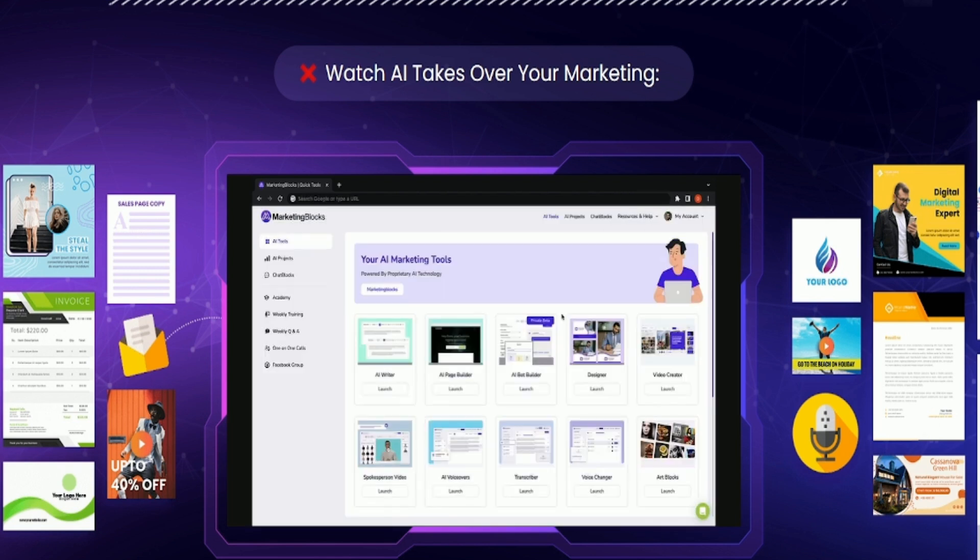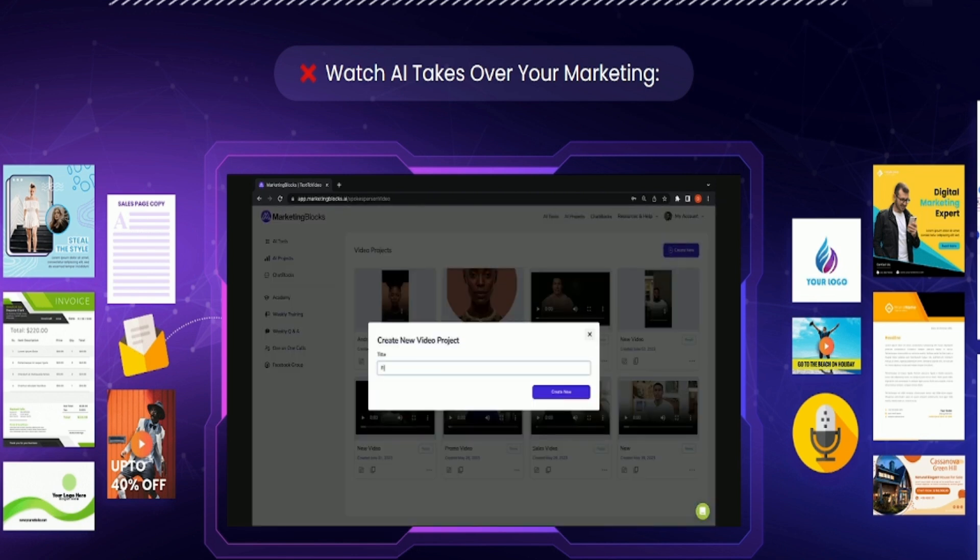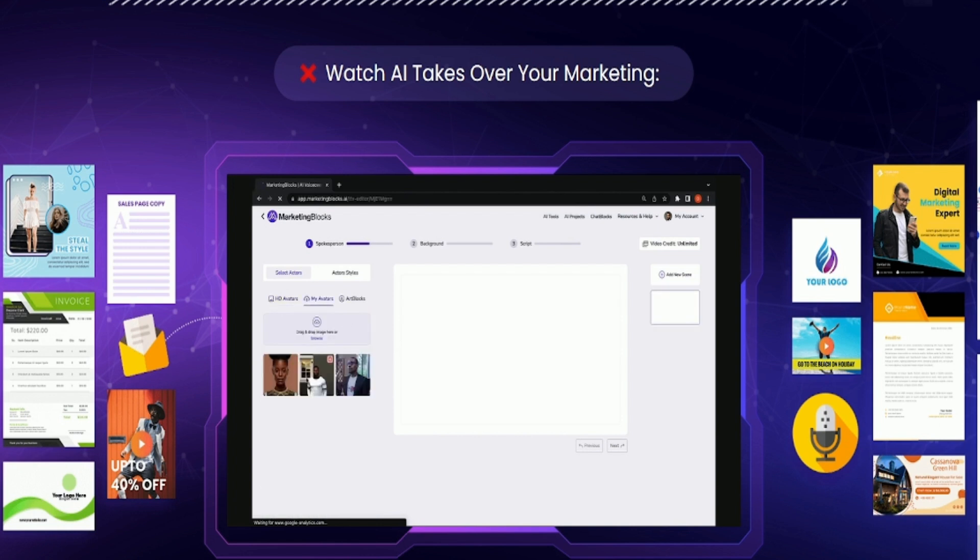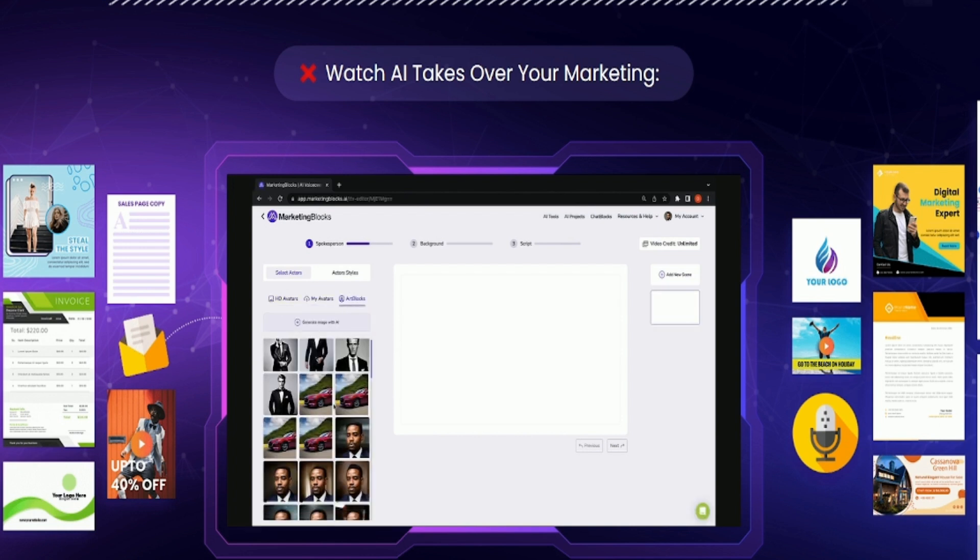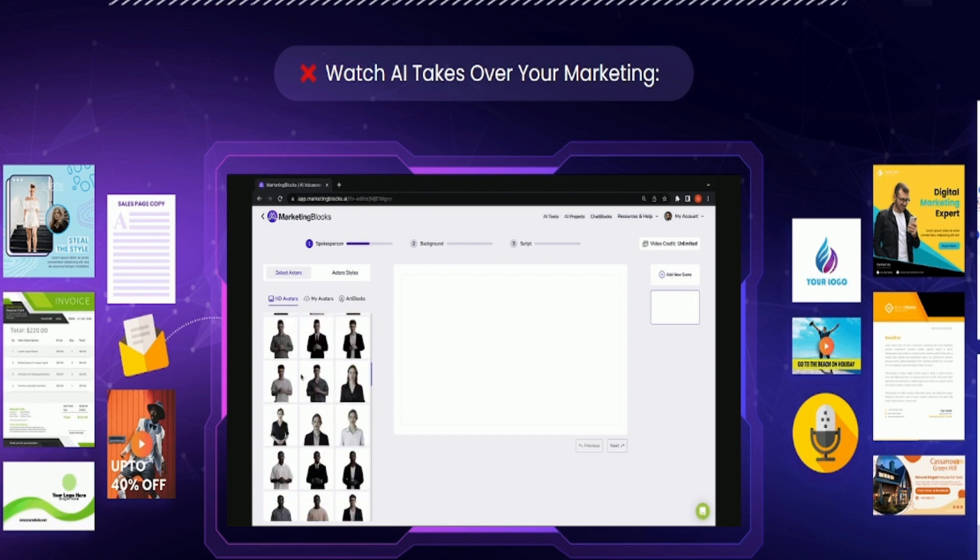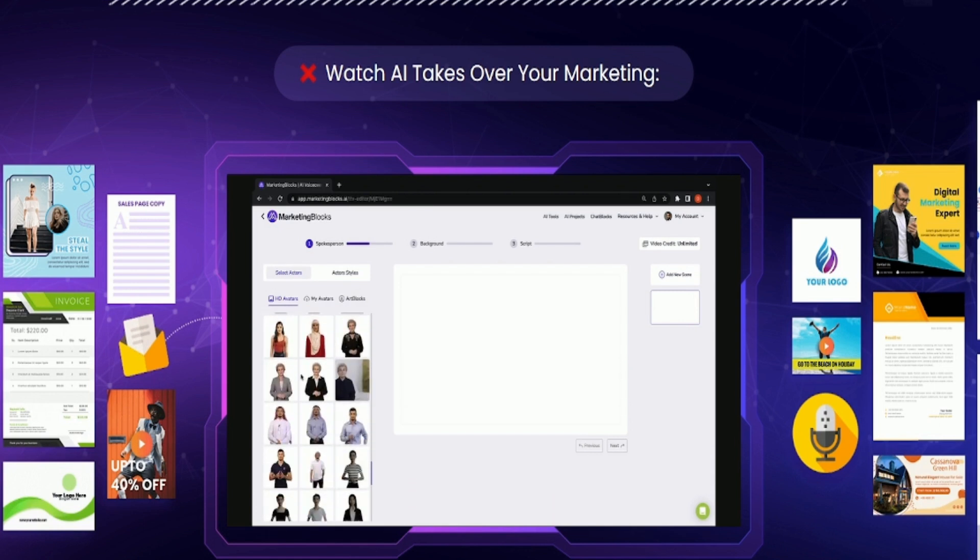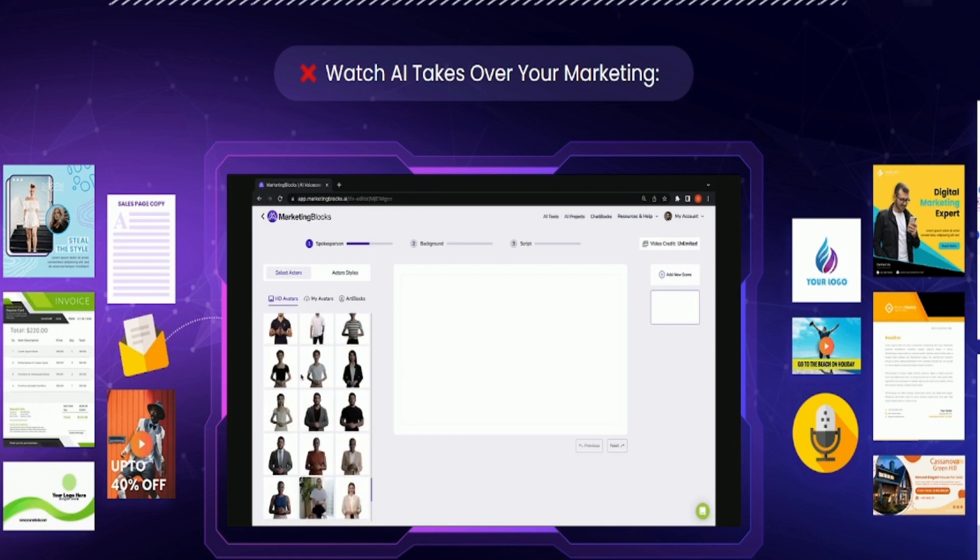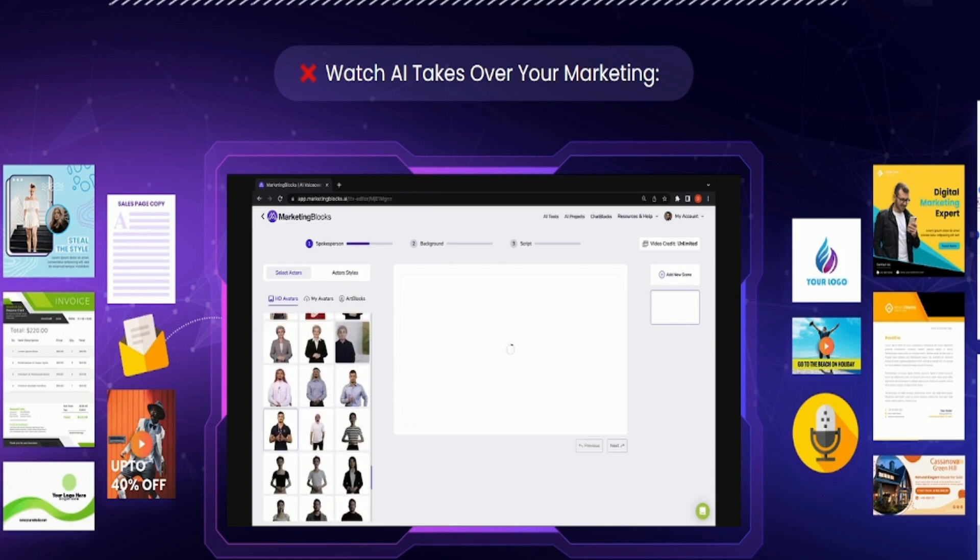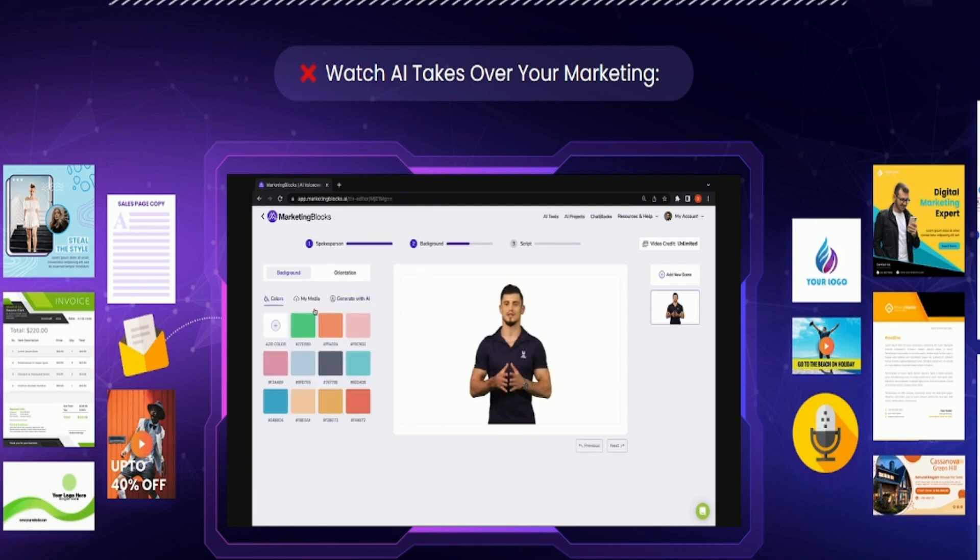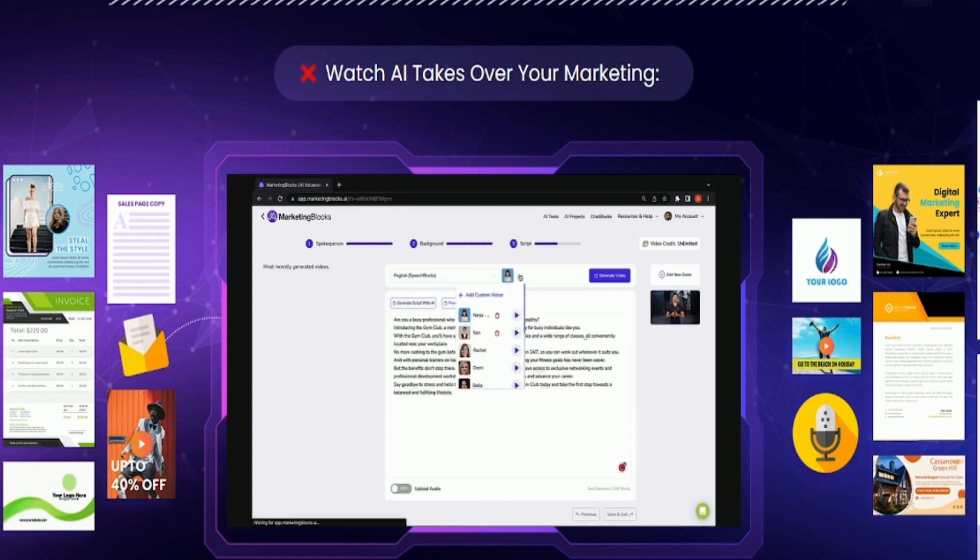AI spokesperson video and talking photos creator. Turn any text into professional spokes videos and talking photos in just a few clicks using AI. Upload your custom avatar, ask AI to generate one for you, or use any of our cool HD avatars. We have several avatars that fit into any niche. Select a media background or use color. You can even create a custom gradient feel. Upload your voiceover or ask AI to generate a script and voiceover for you, and that's it.